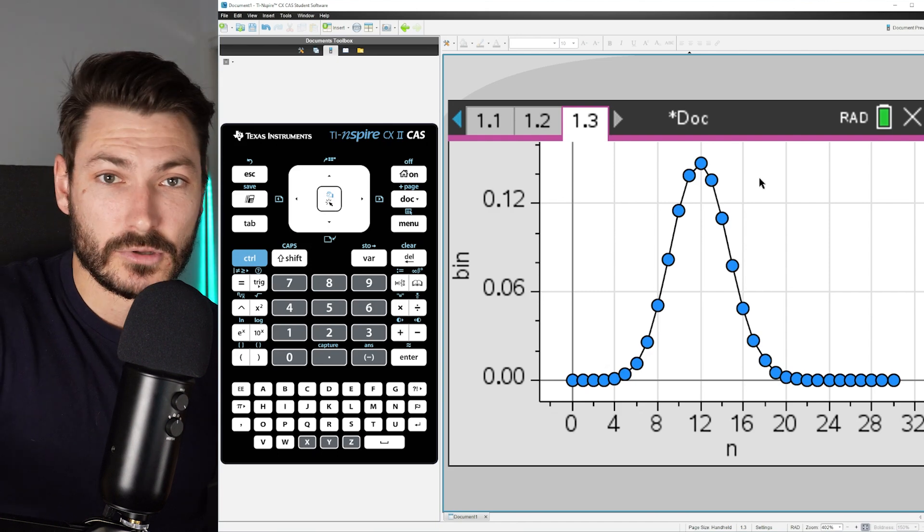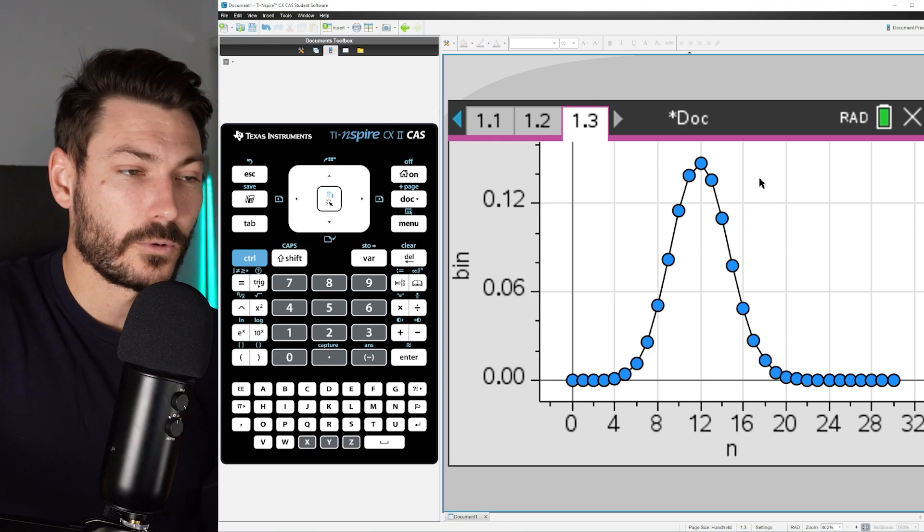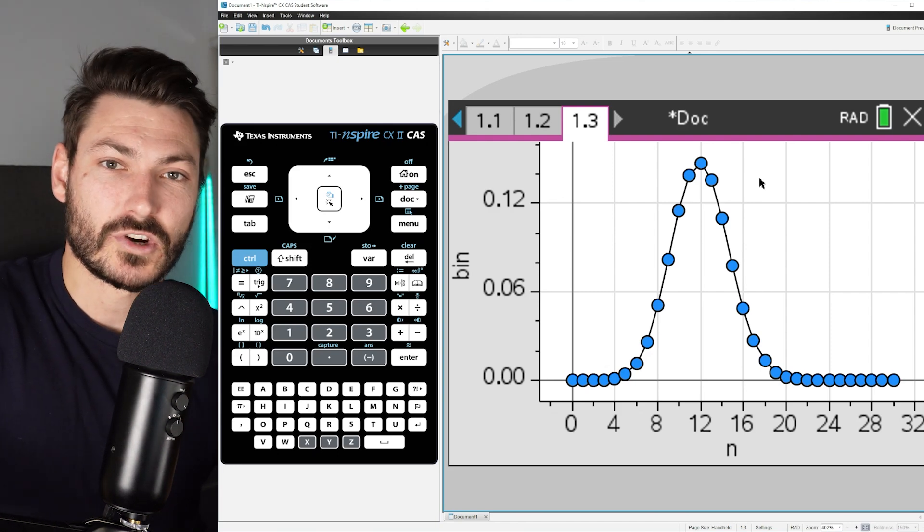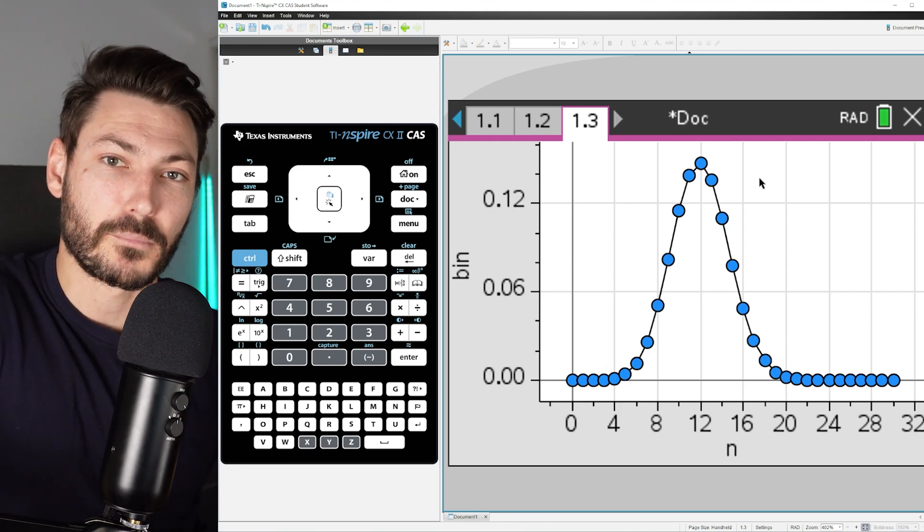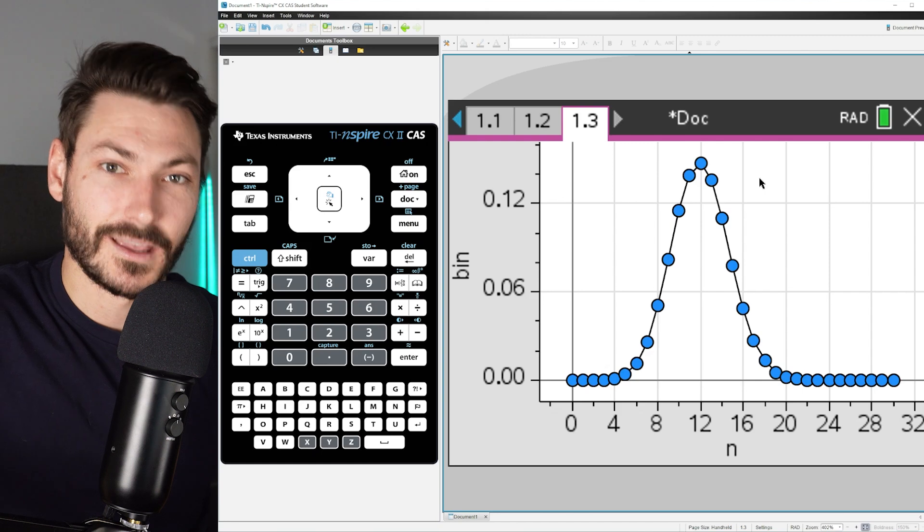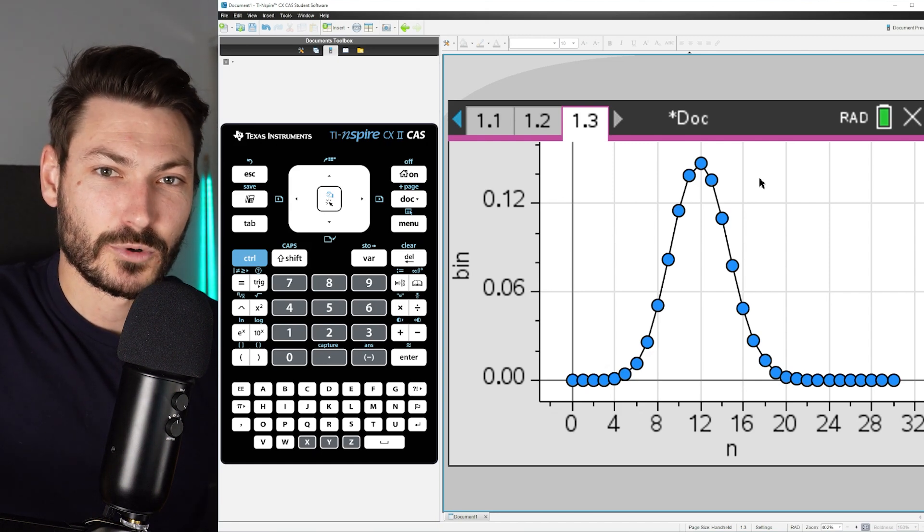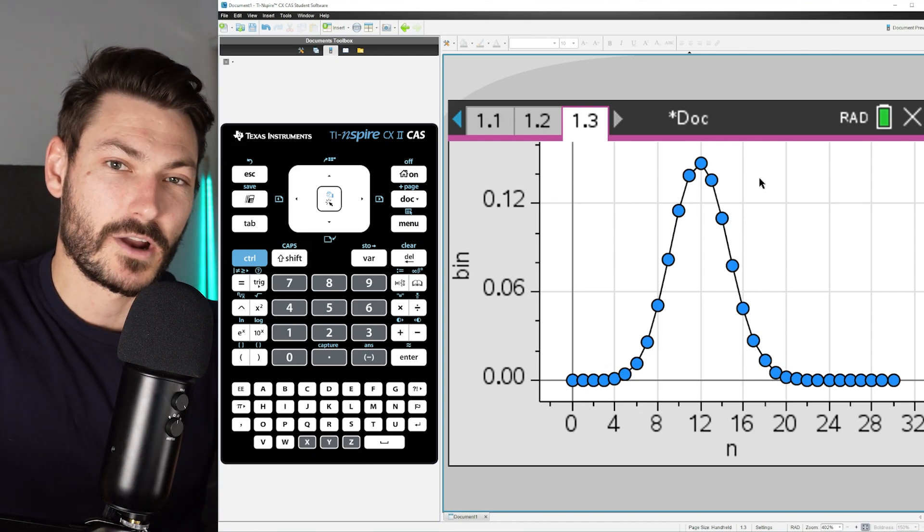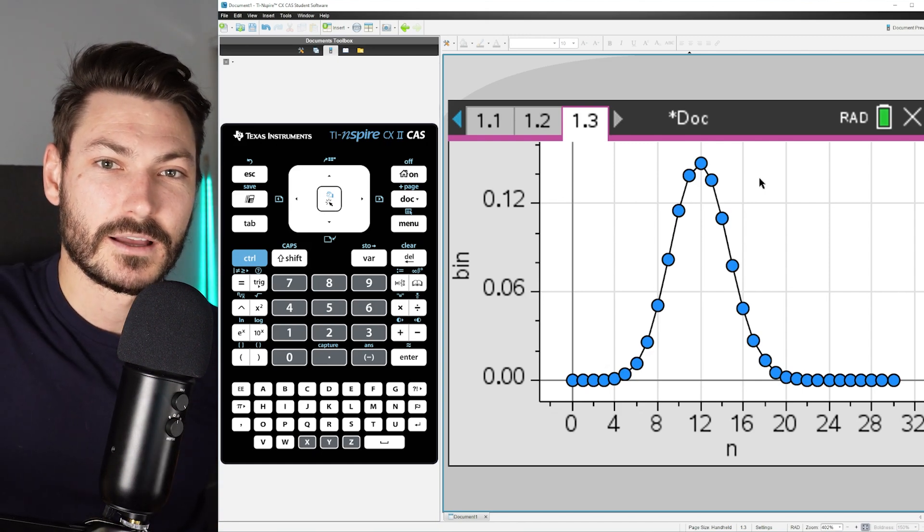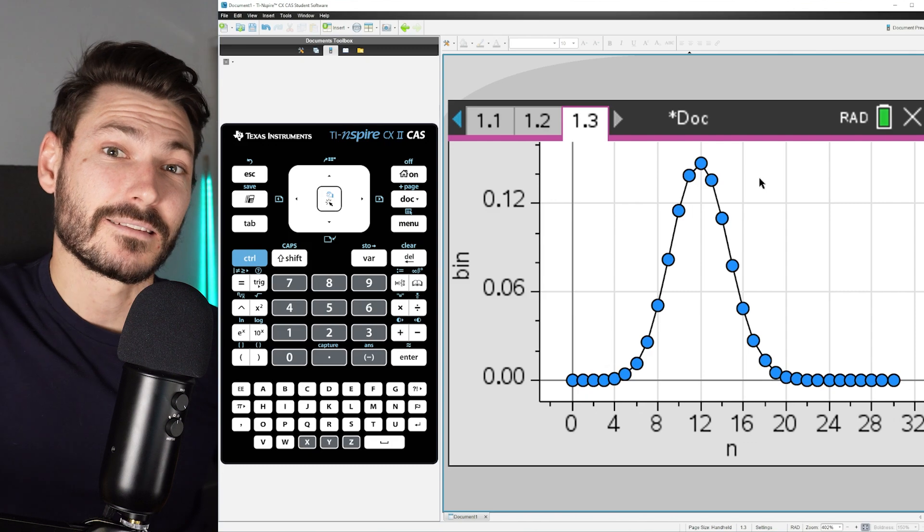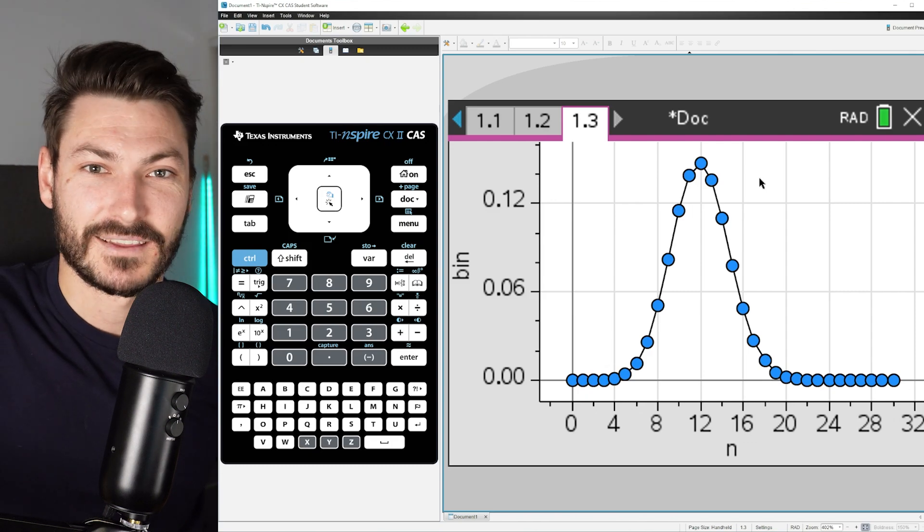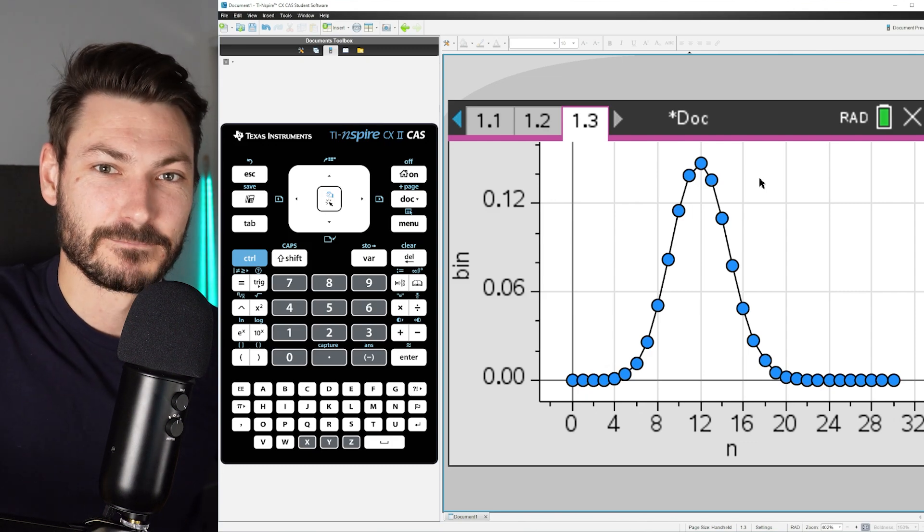But that is how you can use your TI Inspire CX2 CAS to visualize a binomial probability or a binomial distribution for a given number of trials and a given probability of success. Hope that helped you out. Thanks for watching. Make sure you subscribe for more maths and tech videos. See you next one.